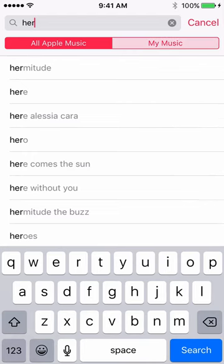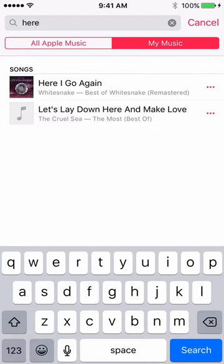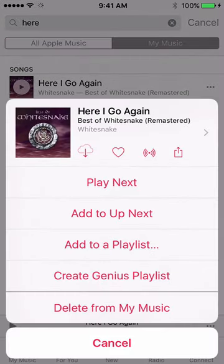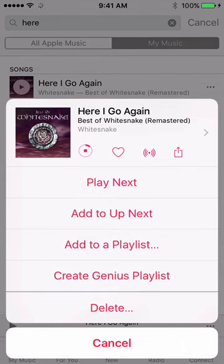In my music it will be — and there it is. What we need to do is make this particular track available offline. You'll see the iCloud icon right next to the artwork. Tap that icon and you'll see it start to download onto the device.